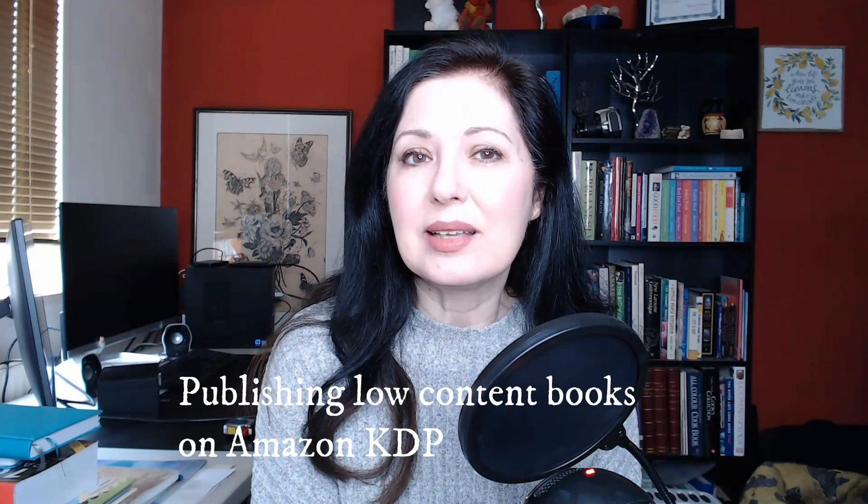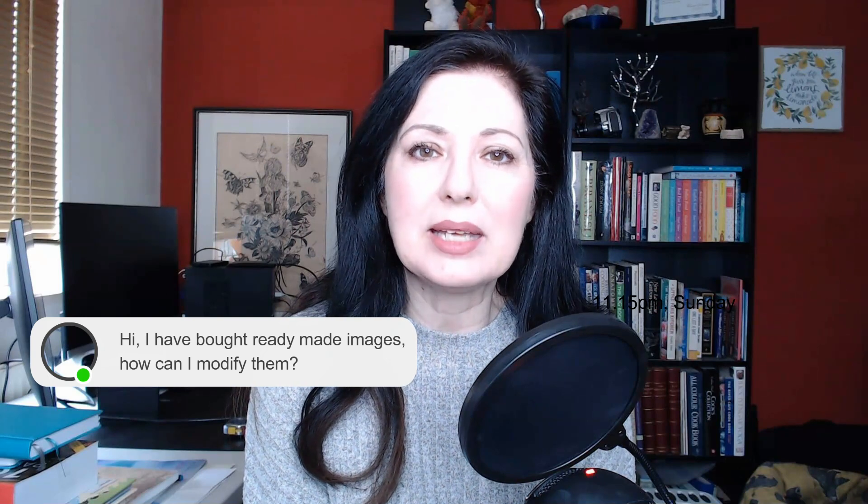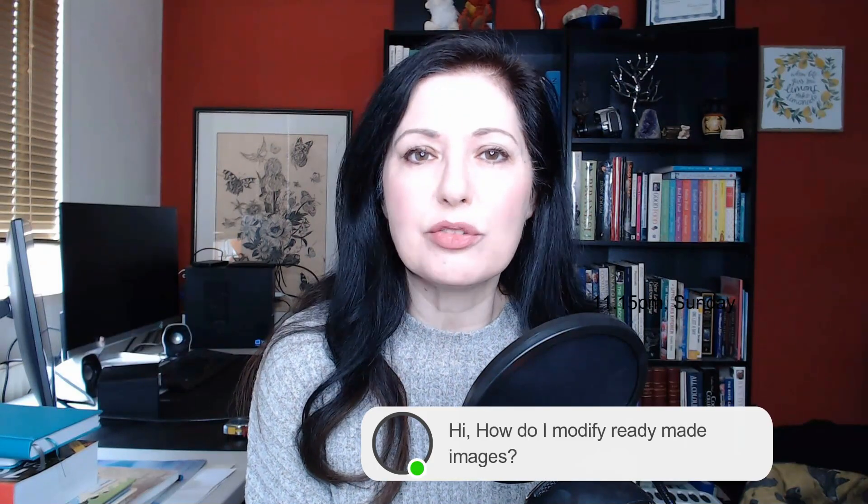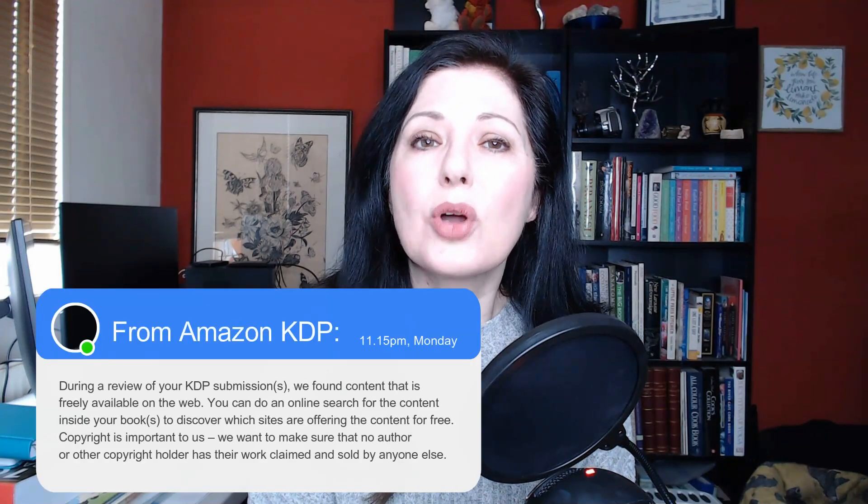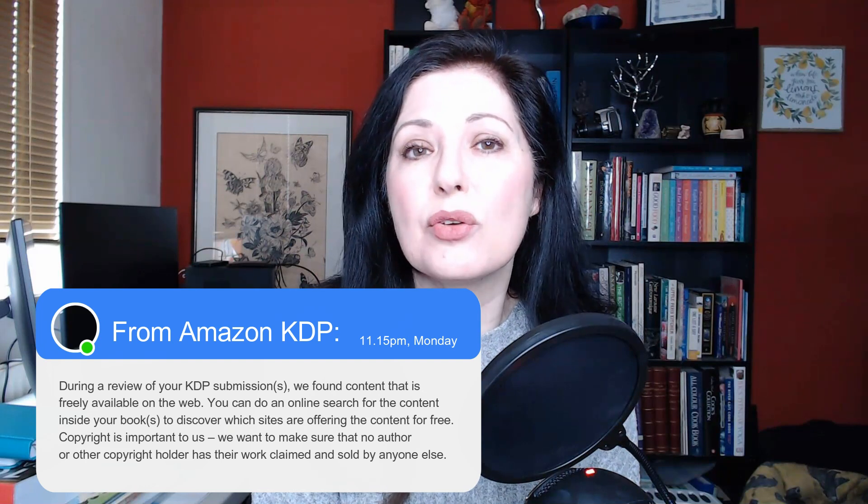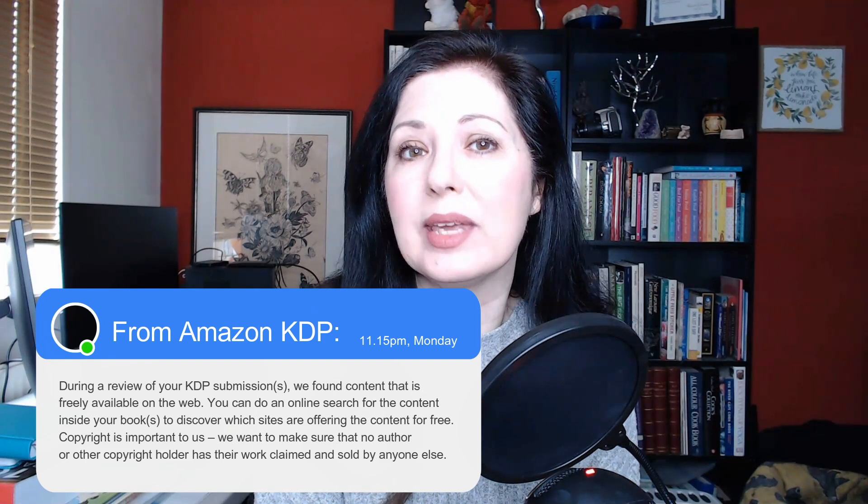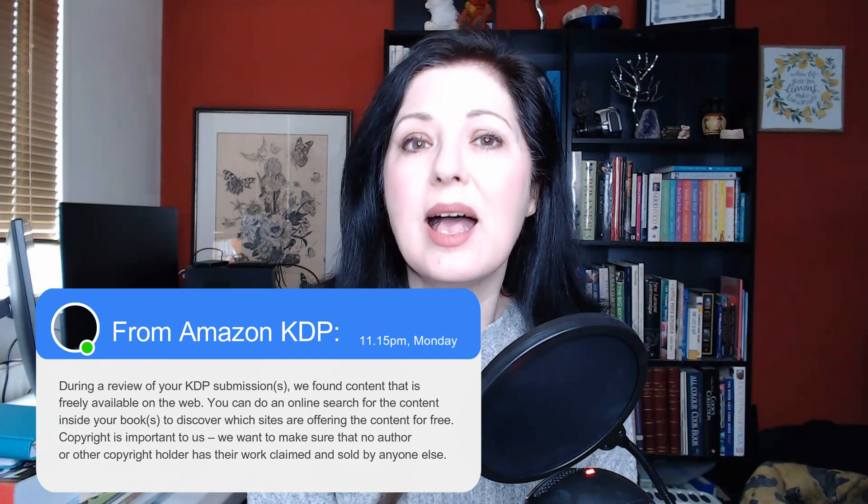One of the things that comes up quite a lot when people ask me questions is what do we do with ready-made images? Do we have to modify them and how do we modify them? A lot of people also get emails from Amazon saying that the content they have provided is freely available on the internet and they get their books put back in draft or even blocked. So in this video I want to show you how to avoid all that, how to use your ready-made images or interiors in a way that it doesn't cause any problems for you with Amazon KDP.